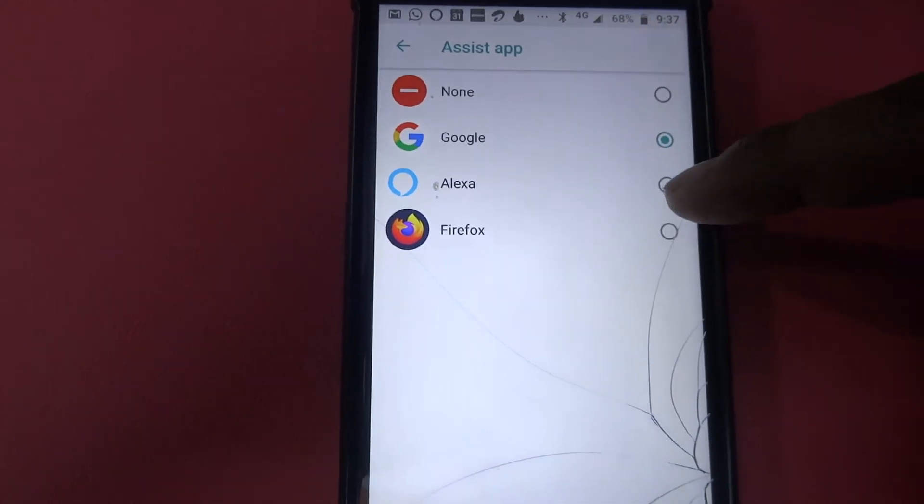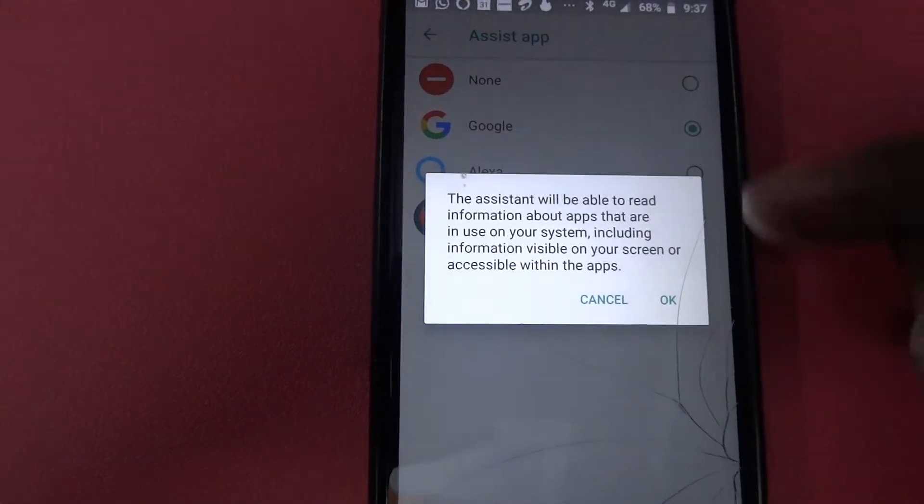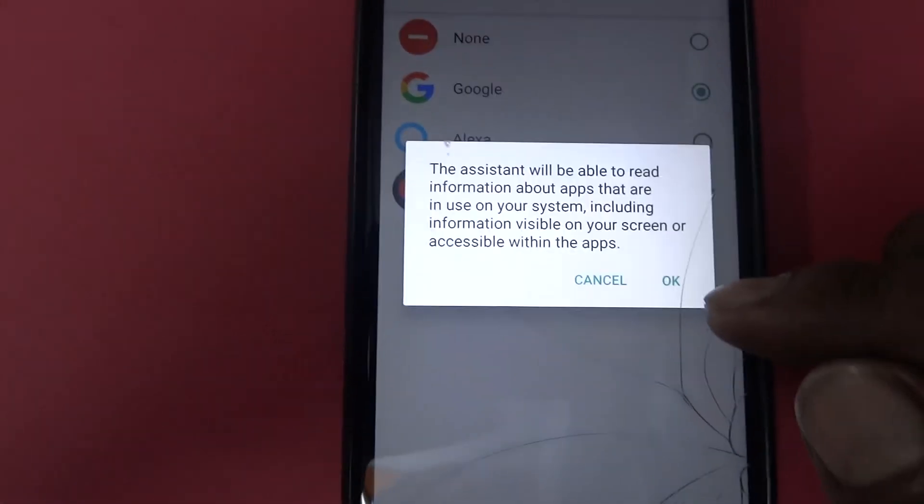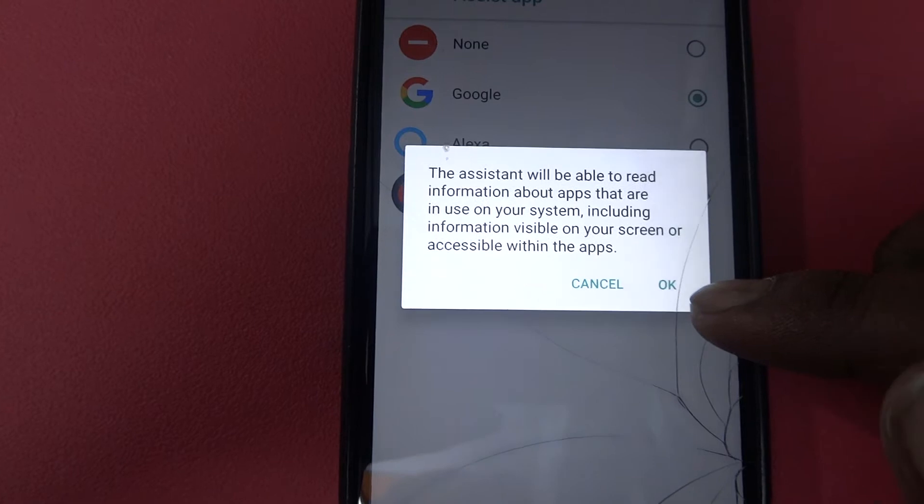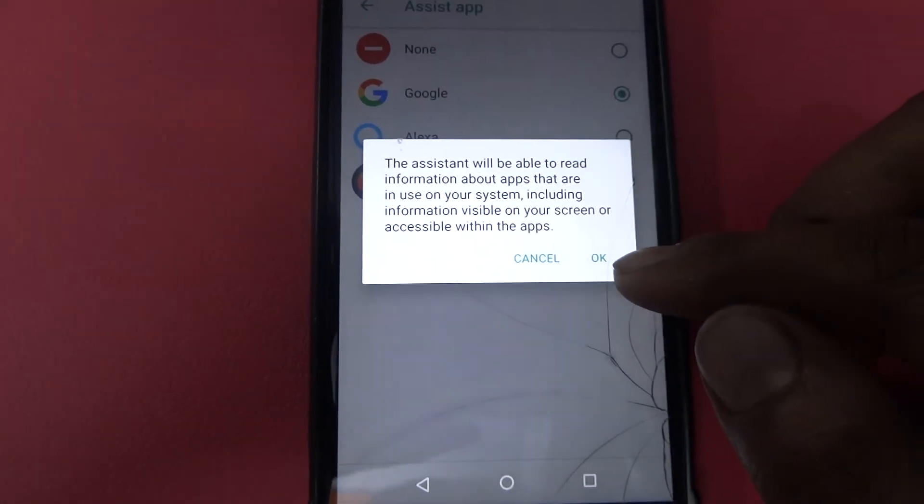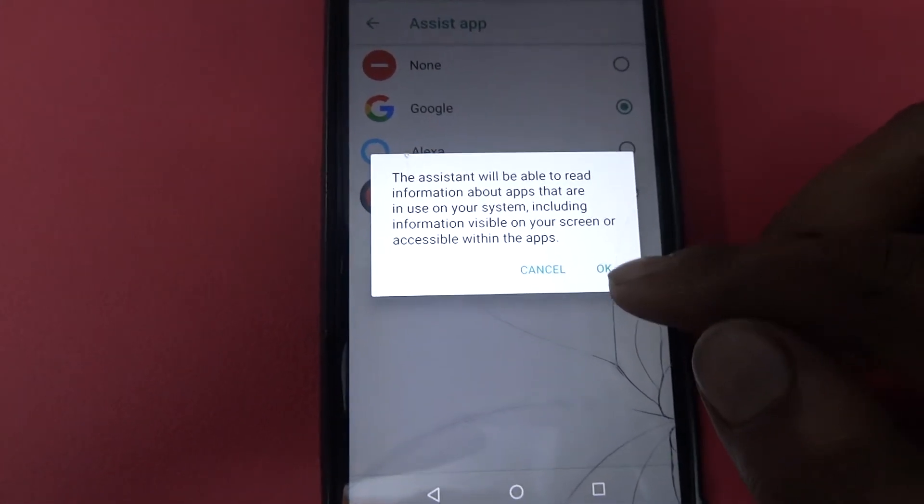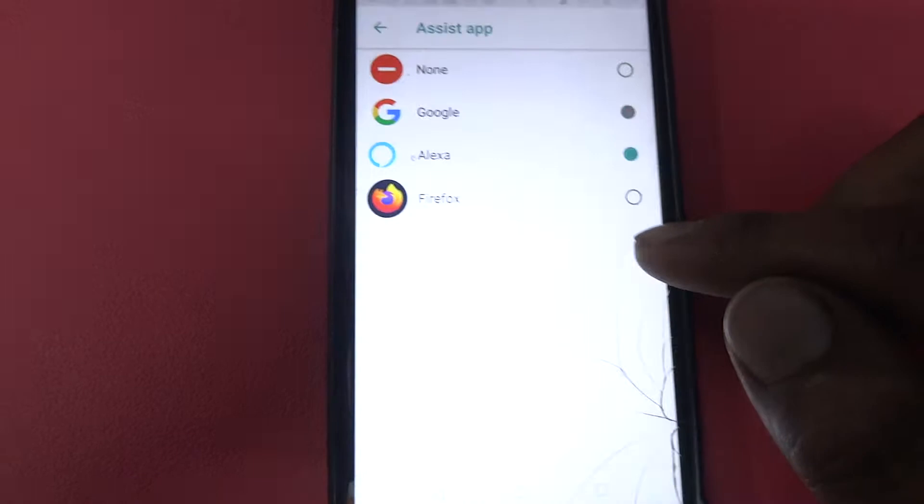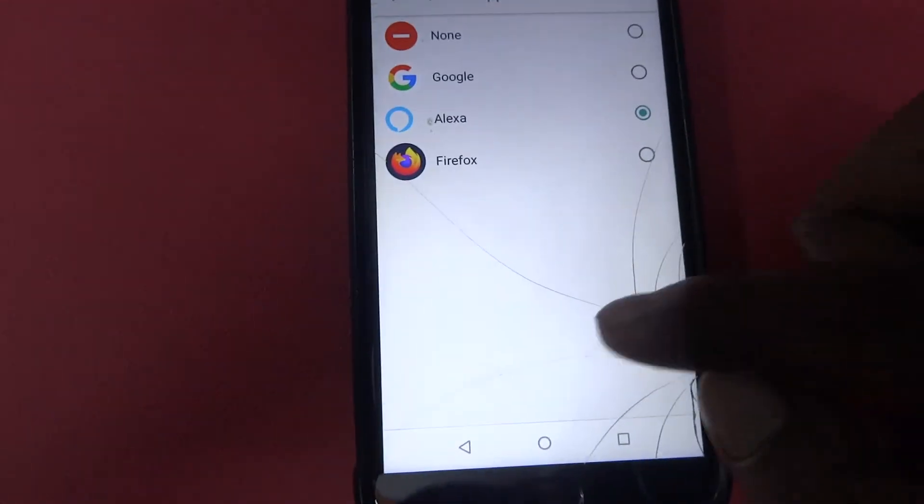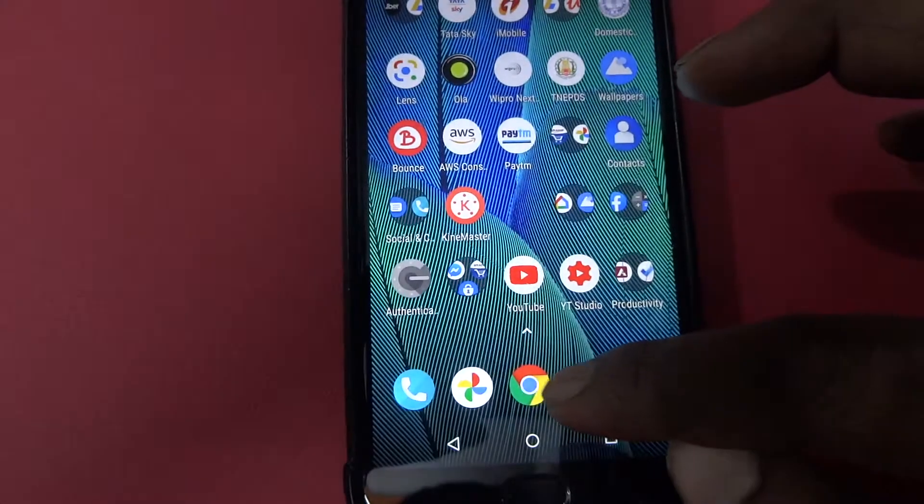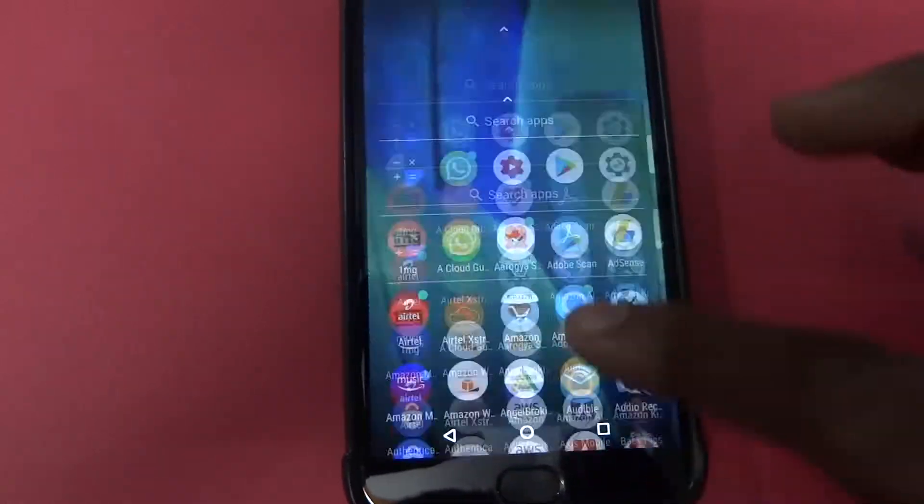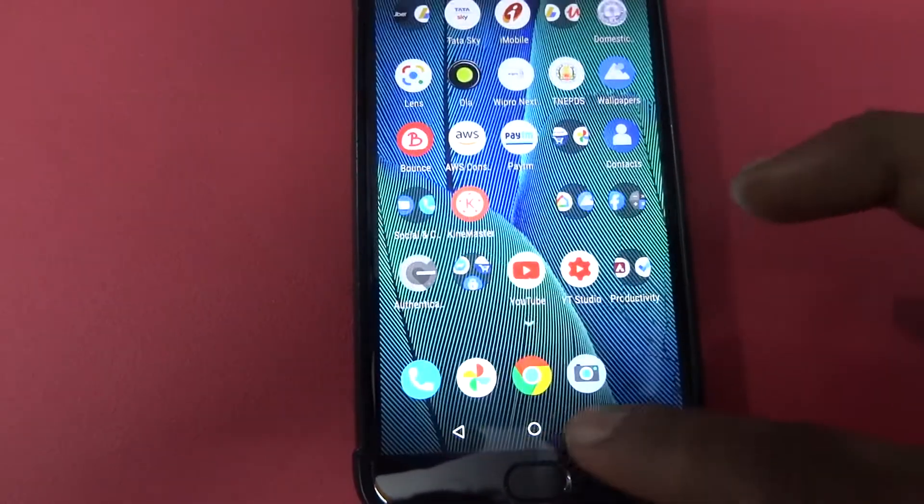You can change from Alexa. Alexa will be able to read information about the apps that are used in system, including the information visible on system. Click OK. Yeah, that's all, pretty much that's it. Try that.